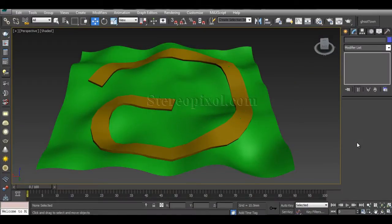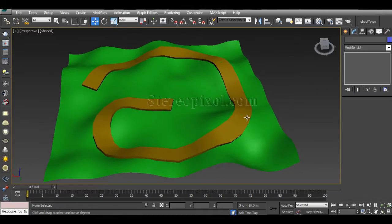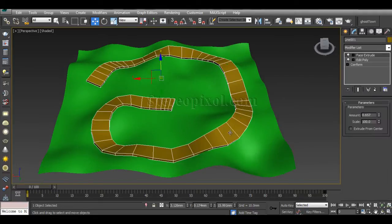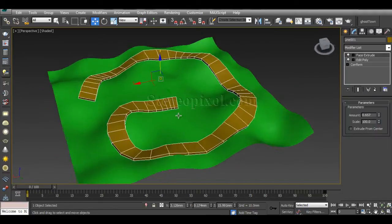Hello, welcome to Studio Pixel. In this tutorial, we're going to learn how to use the Conform compound object in 3ds Max. Conform is a very unique kind of compound object which actually lets you project one object's vertices into another surface.